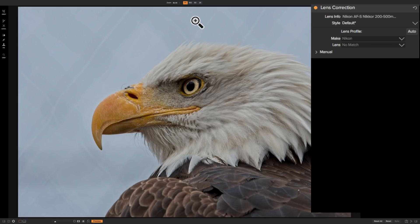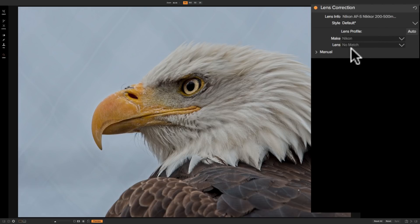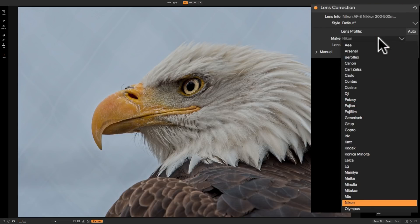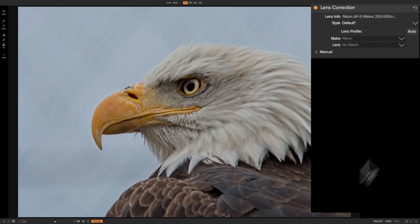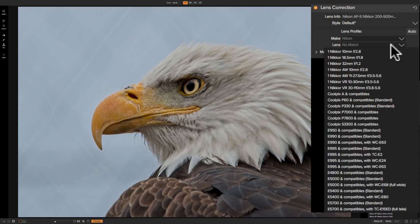In the case of this image, it was shot with a Nikon 200-500mm lens. If we look over at the lens correction panel, you'll see that it found the correct make but it did not find a match for the actual model lens. What you could do is first make sure it found the correct make — click on that drop-down, you can see there are dozens listed. Then click in the lens drop-down and see if you can find the exact lens used. The Nikon 200-500 is not listed.